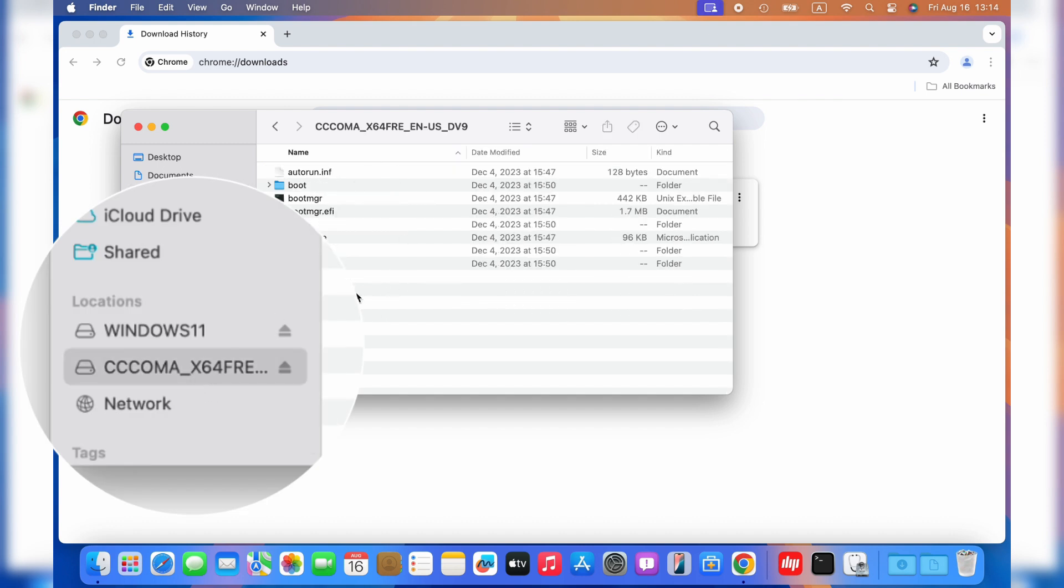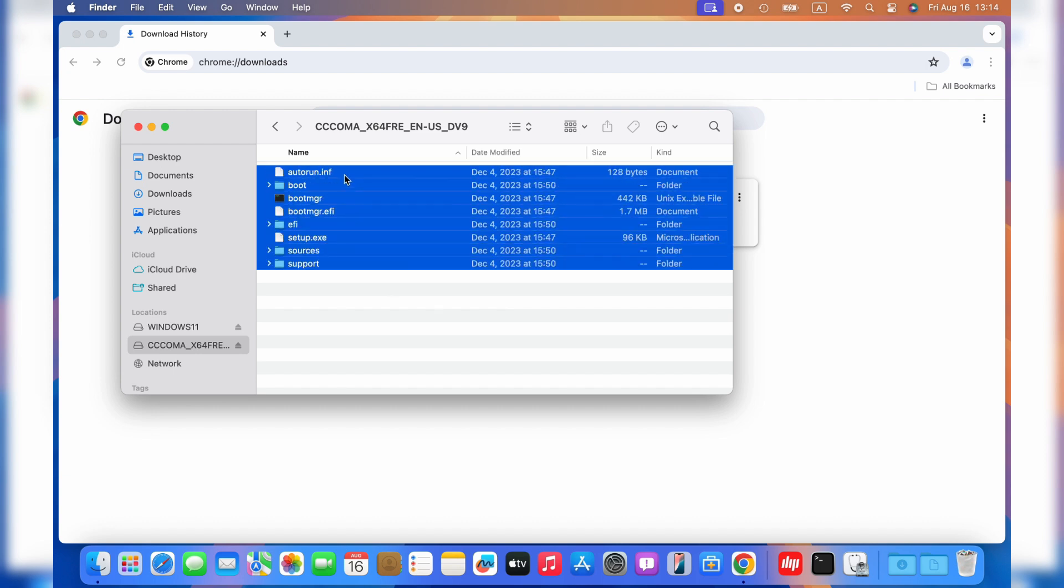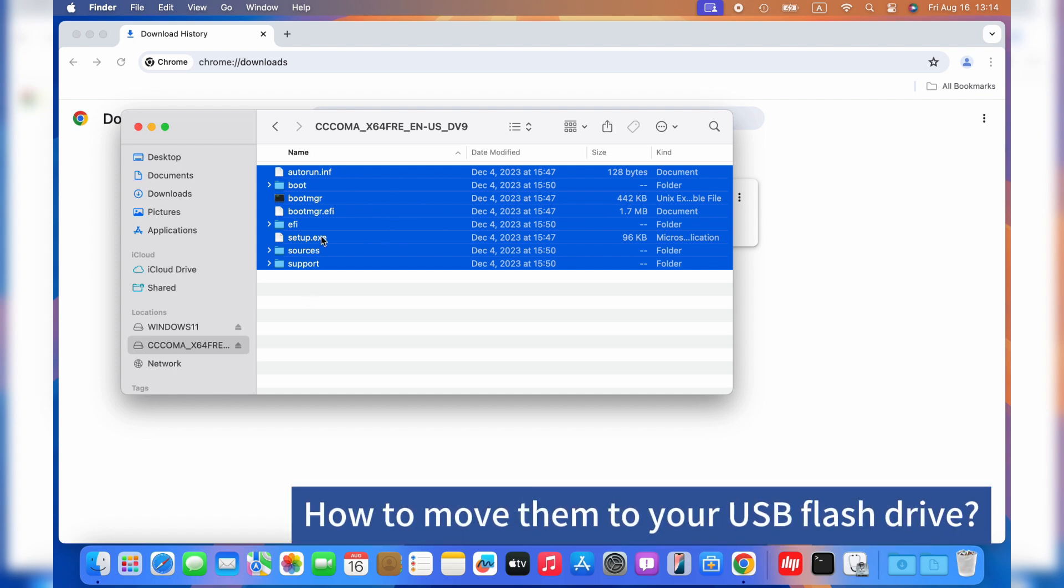Then, a device appears in your Mac's location tab, called Coma. Open it. You can see many folders and files. You need to move them to your USB flash drive.